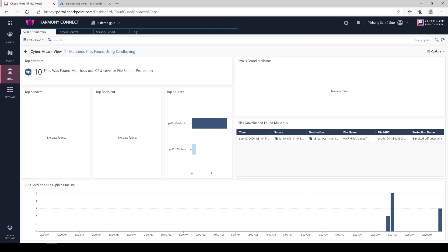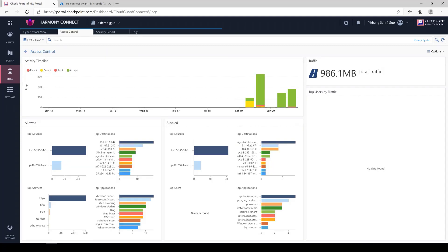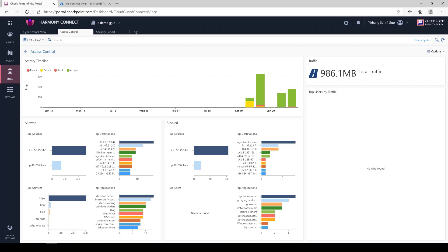Under the access control tab, you'll see who the top talkers are and how much traffic the users are pushing through the firewall. This dashboard also makes it very easy to identify any anomalies.